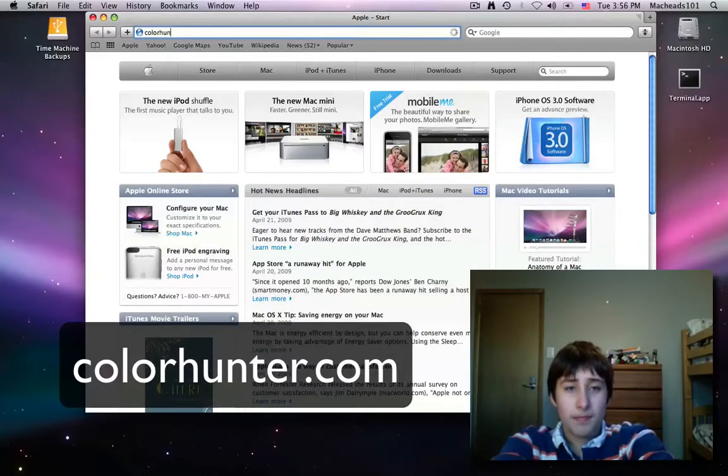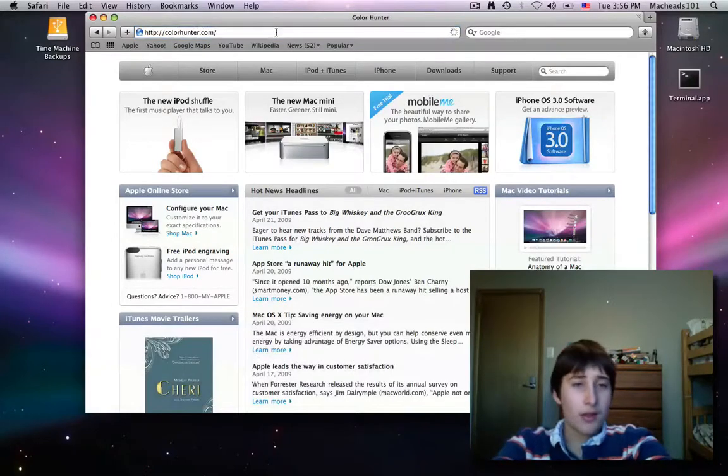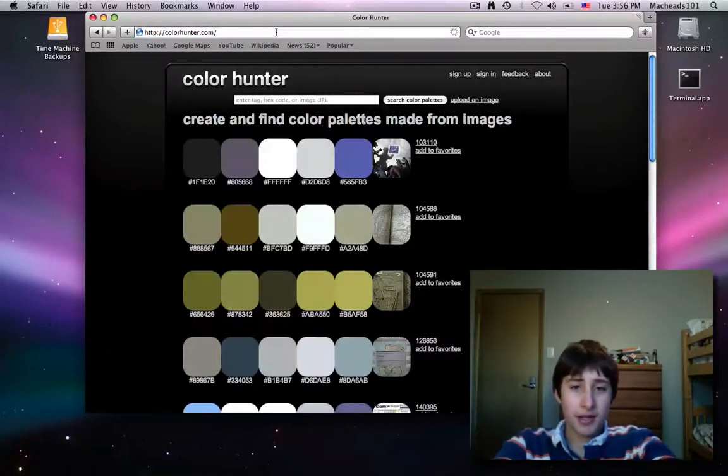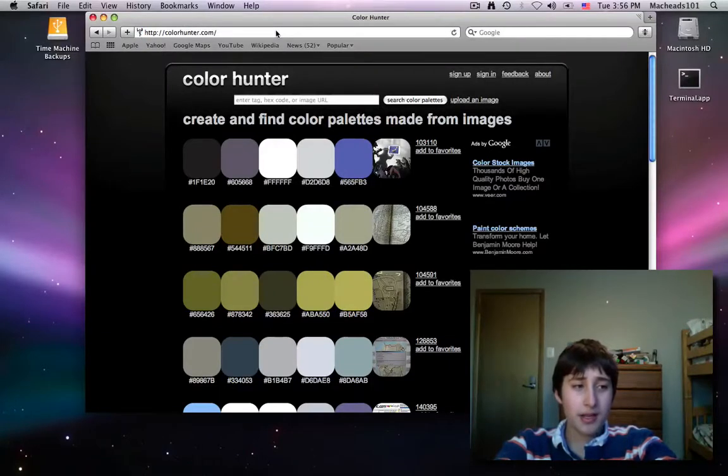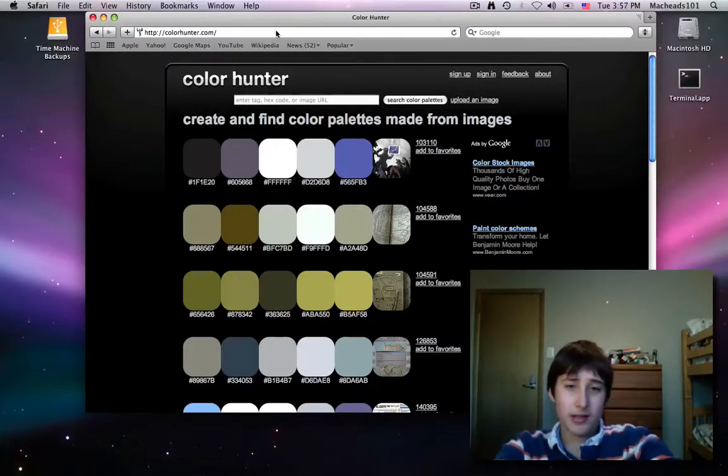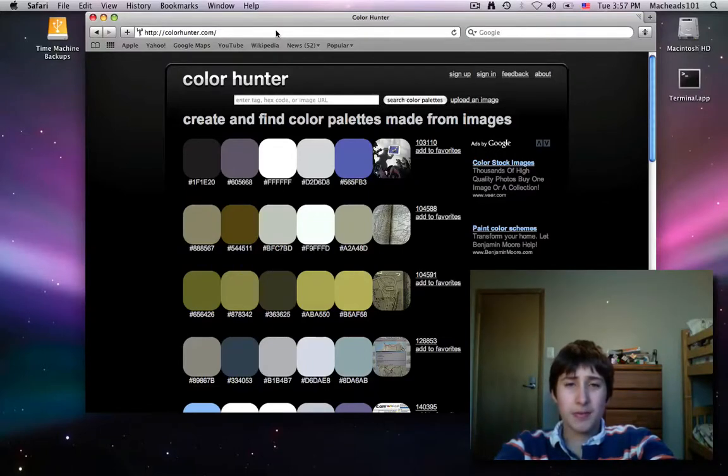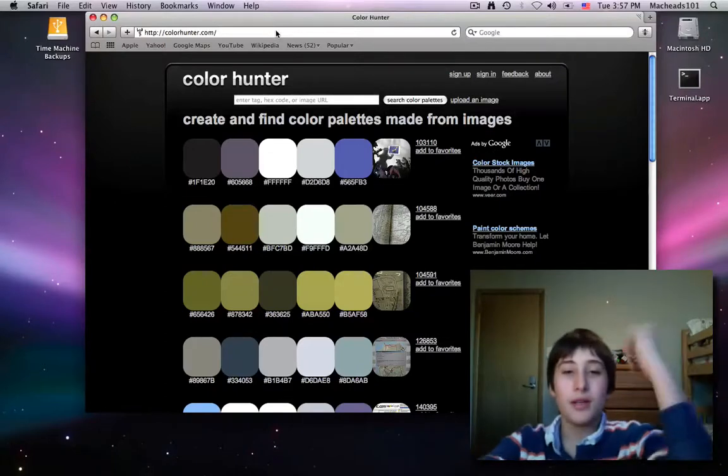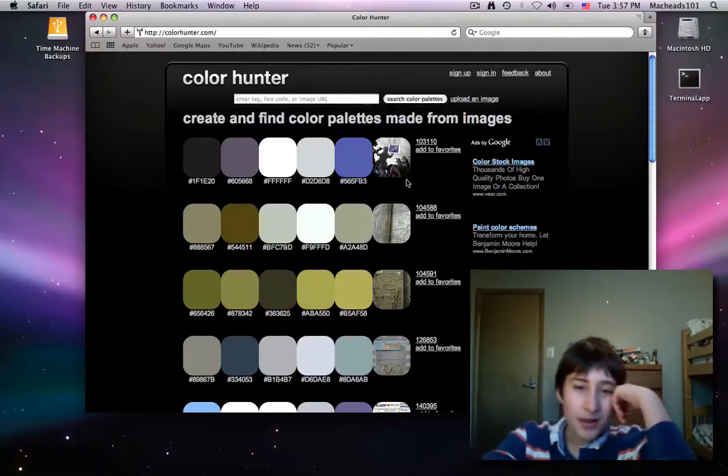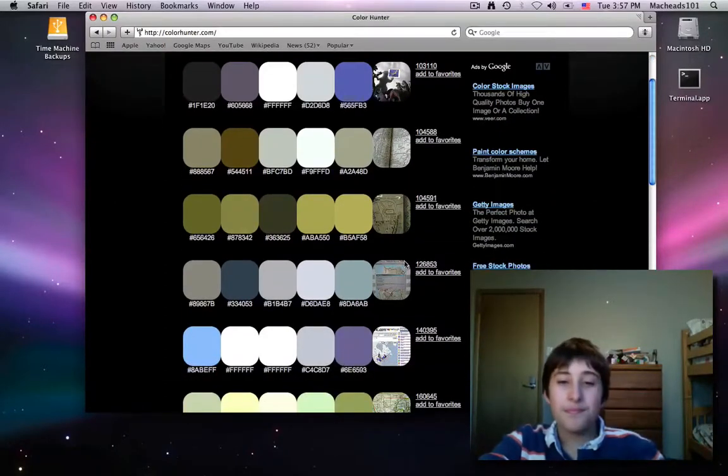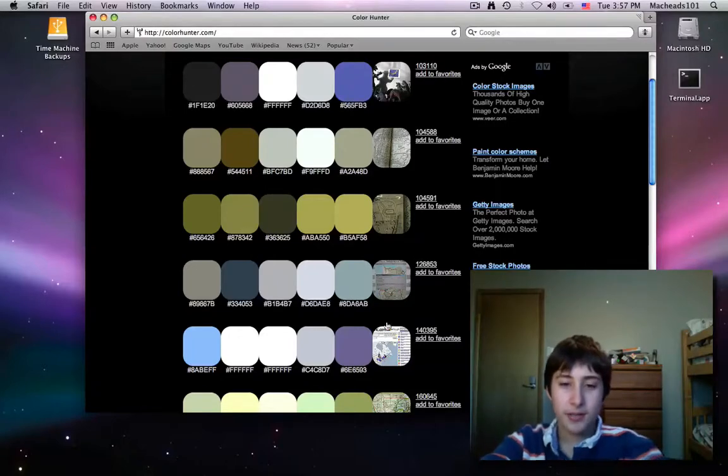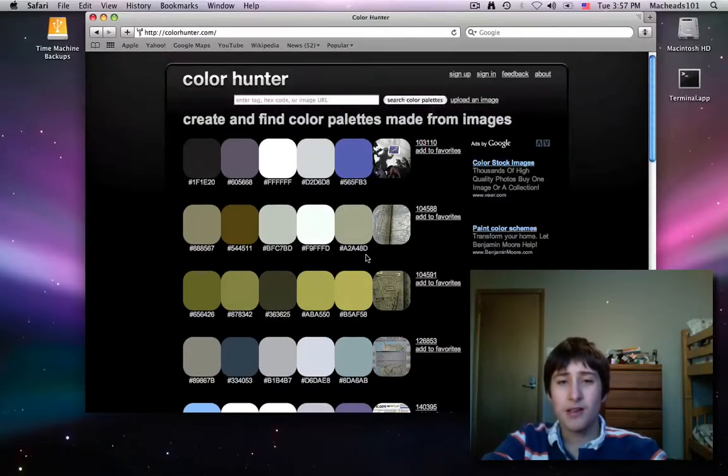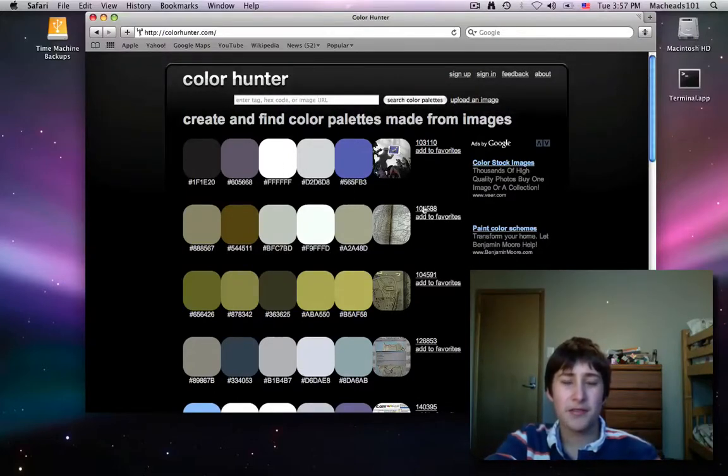This website, I don't know exactly who made it, but it's pretty reliable to me. You can sign up, but I don't see why you would. They have sample images on here, and they extract all the colors out of them. So here are a bunch of colors they've extracted out of an image.